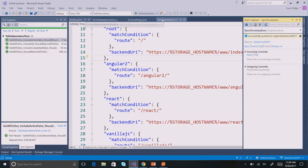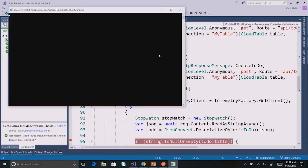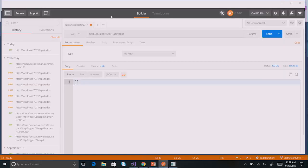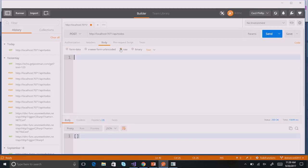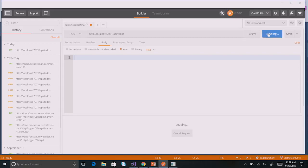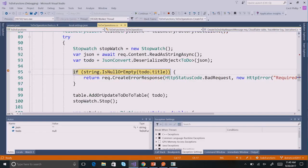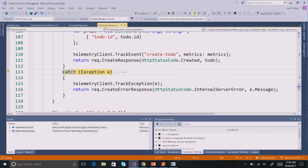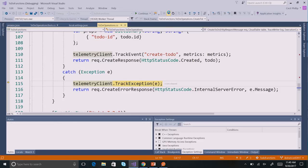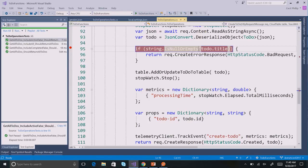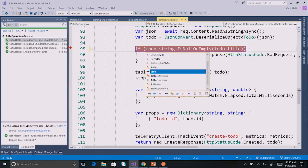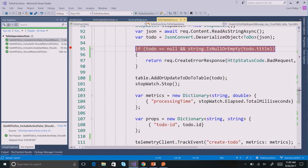I'm going to run the function again locally and use Postman to test this out. My CreateTodo function actually accepts HTTP POST. I'll specify an empty body and send a request to see what happens. Sending my request, it hits my breakpoint. When I hover over the todo variable, it says todo is null. If I step over this, it's trying to access a property of a null object, so an exception is thrown. Using Application Insights, I'm able to track that exception and see all of that telemetry inside of the Azure portal. To fix this, I can just check for null: if todo equals null. That should fix the issue.